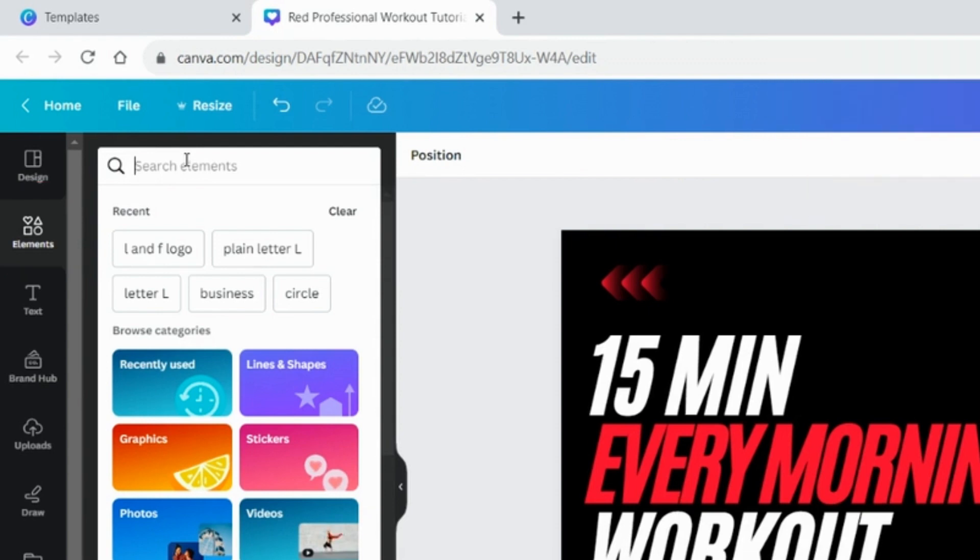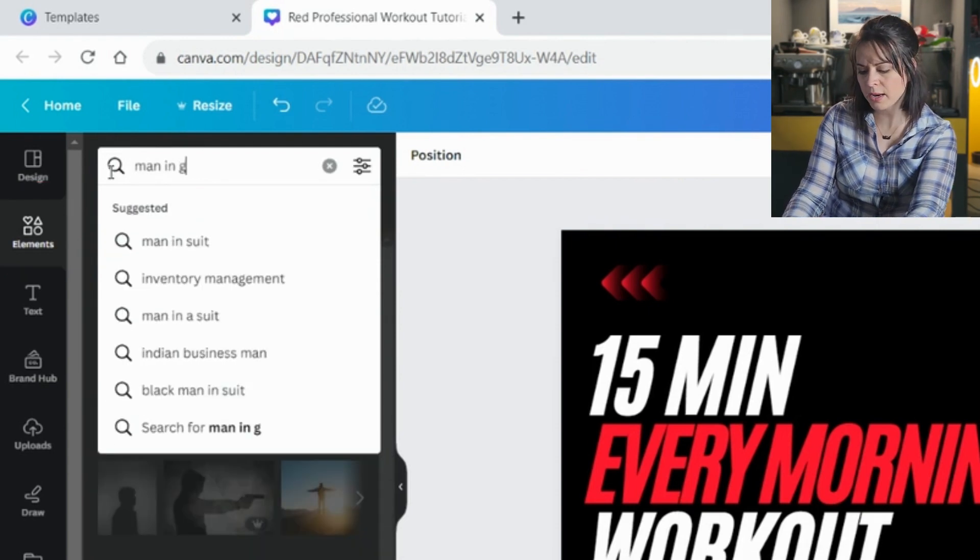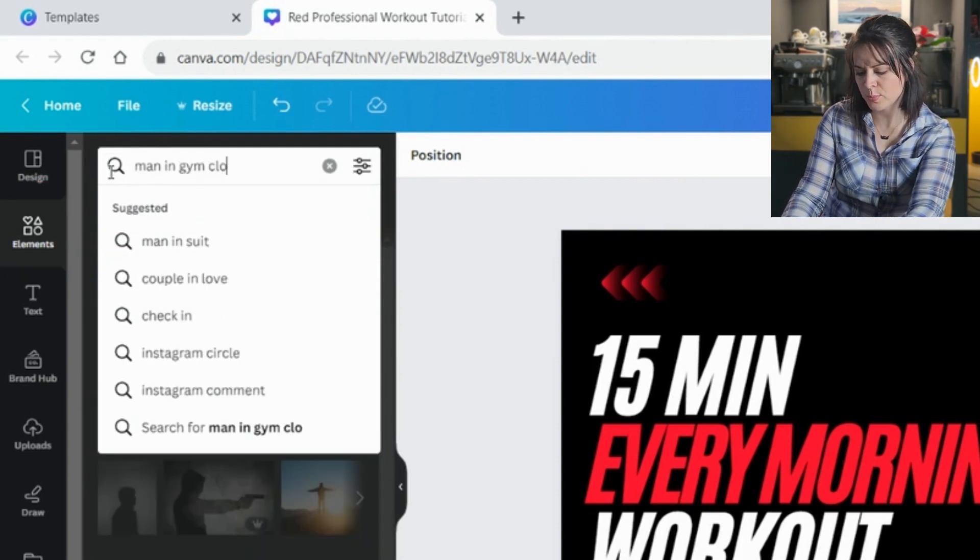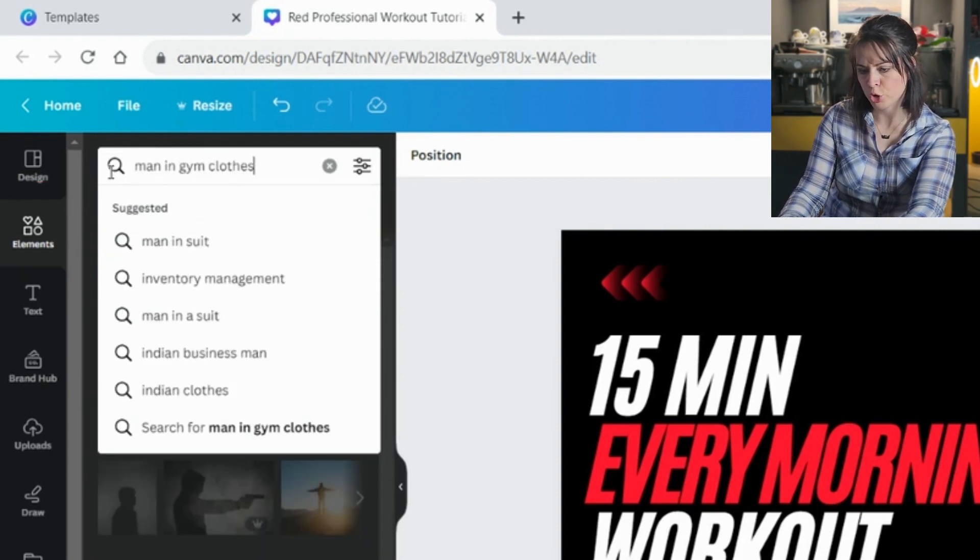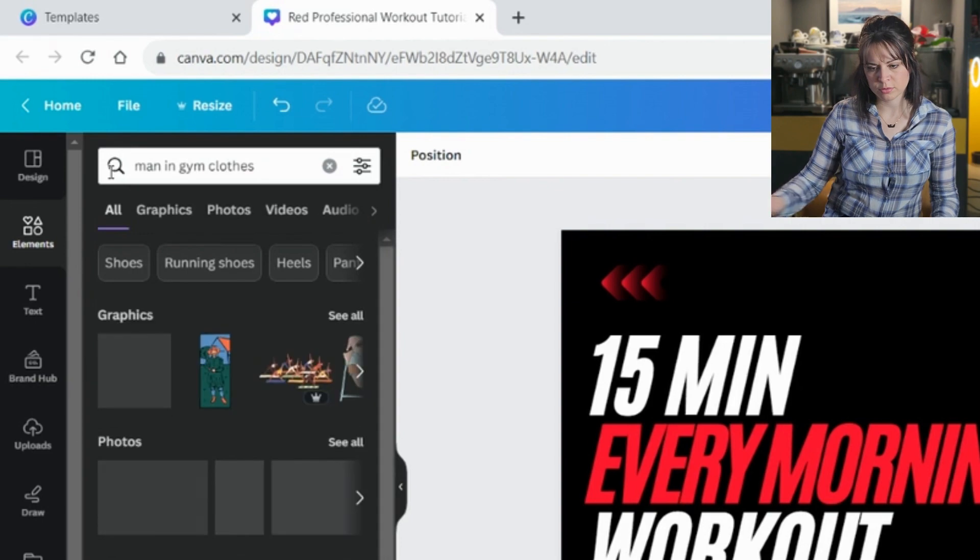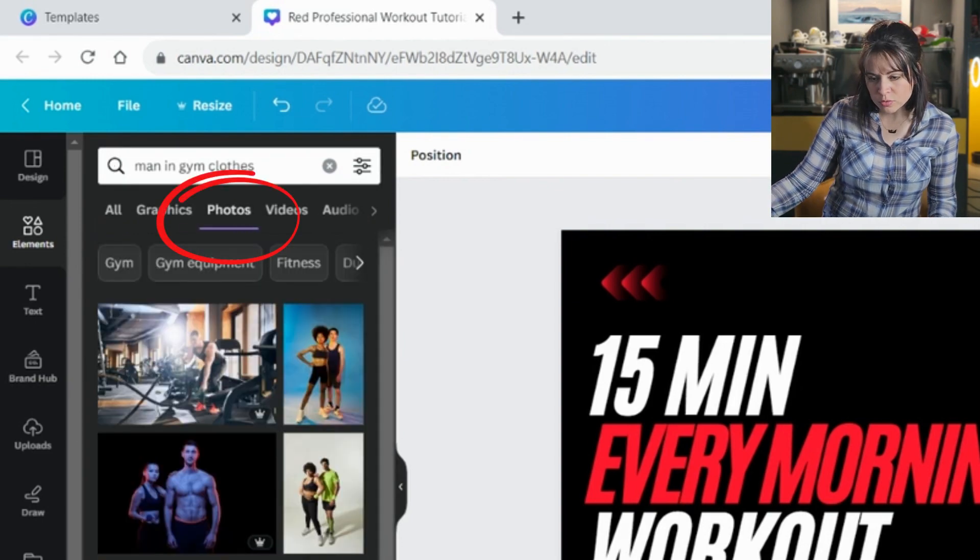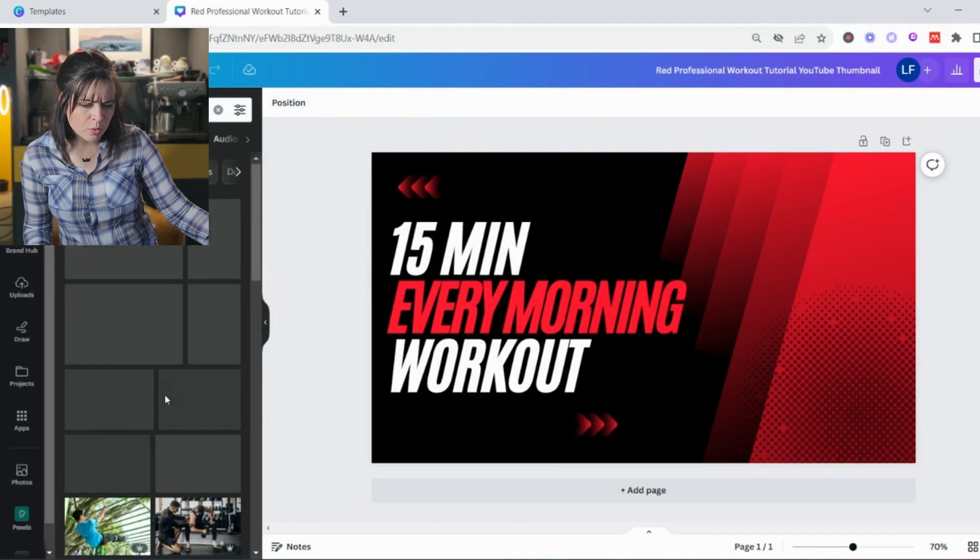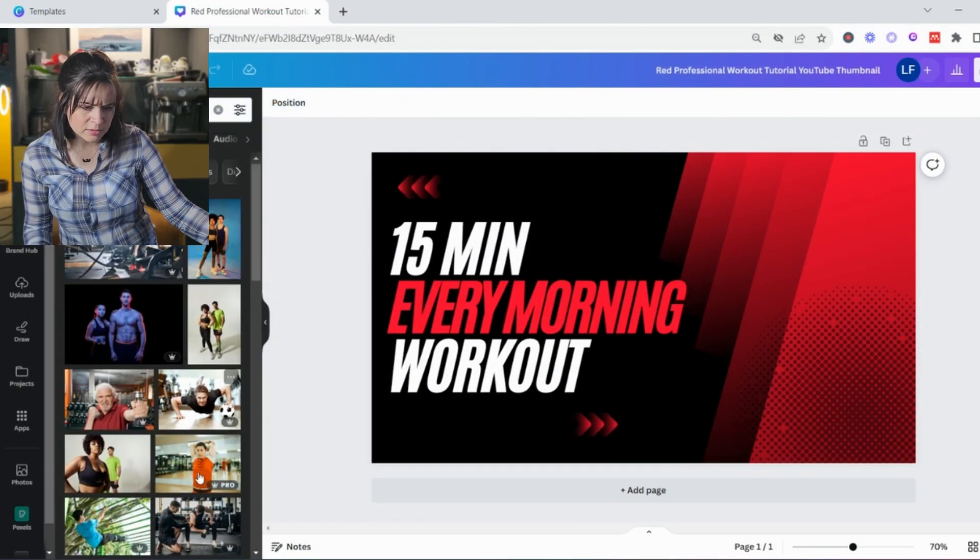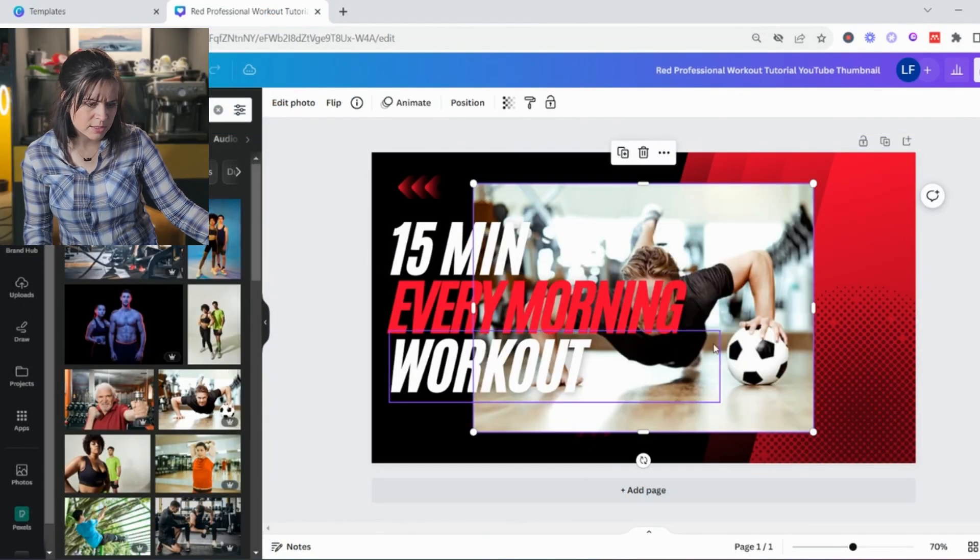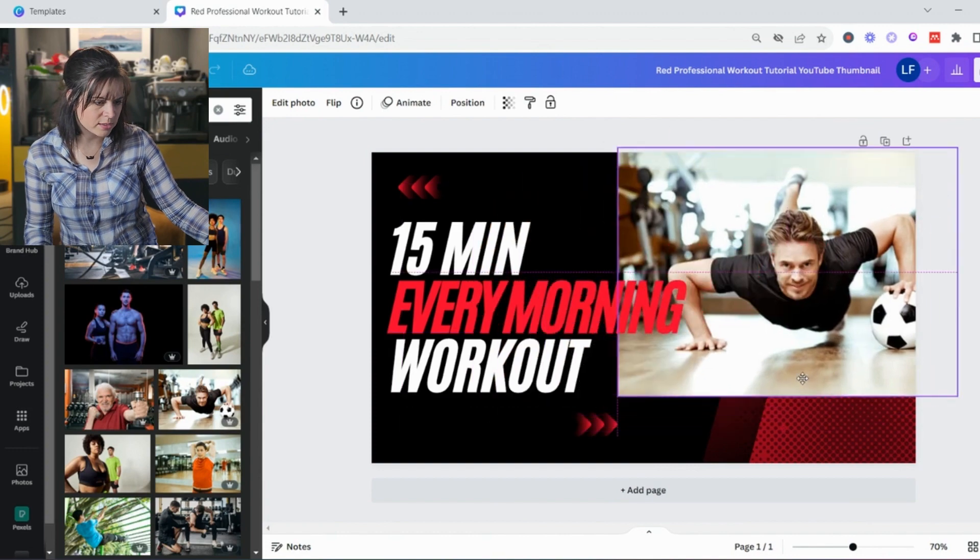So what am I looking for? I'm looking for a, let's see, man in gym clothes. Photos. Oh, I like this guy. This one is quite nice.